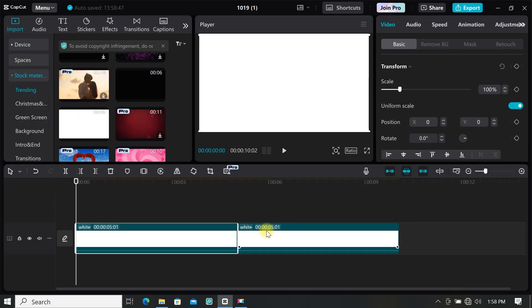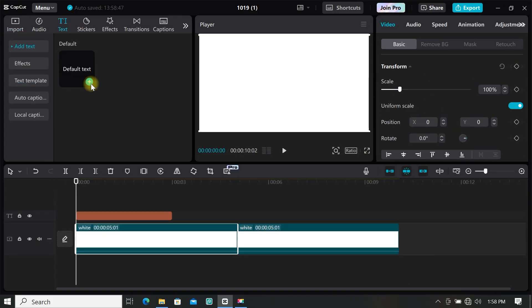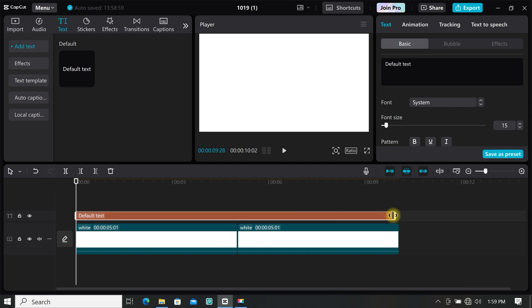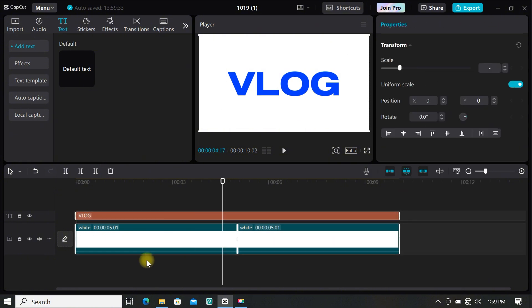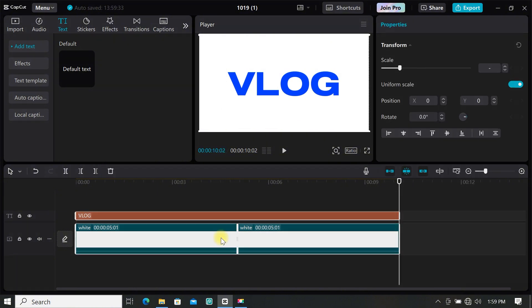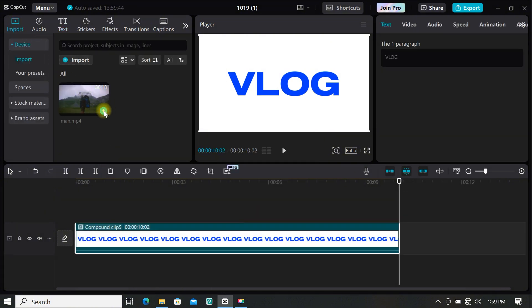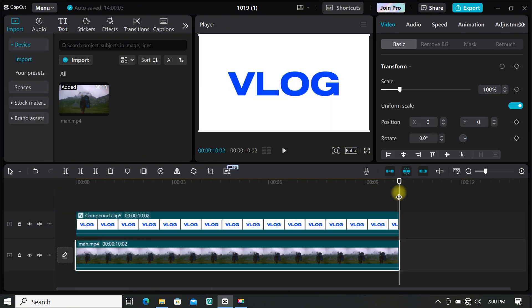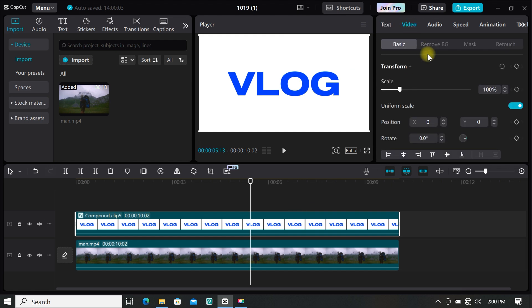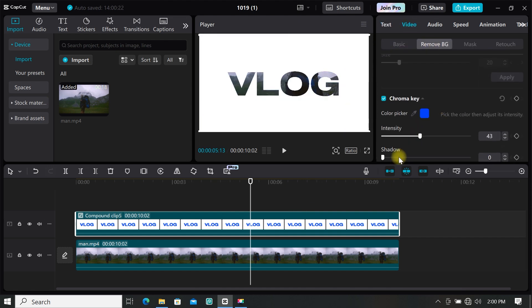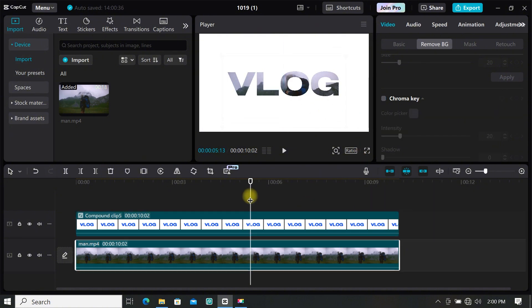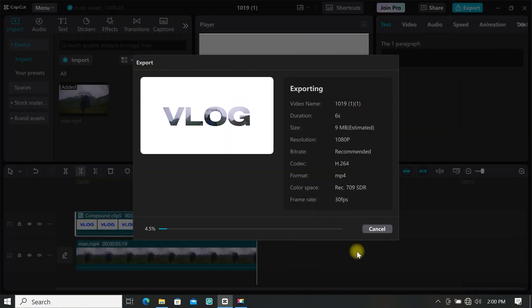Import a white background to the timeline. Add a default text and extend it to match your white background, then type anything you want, change the color, and resize it how you want. Select your clip and create a compound clip. Import your background footage and move your text on top of it. Go to remove background, then select chroma key, and use the color picker to select the text color to remove it. Position your background image the way you want, and export it.